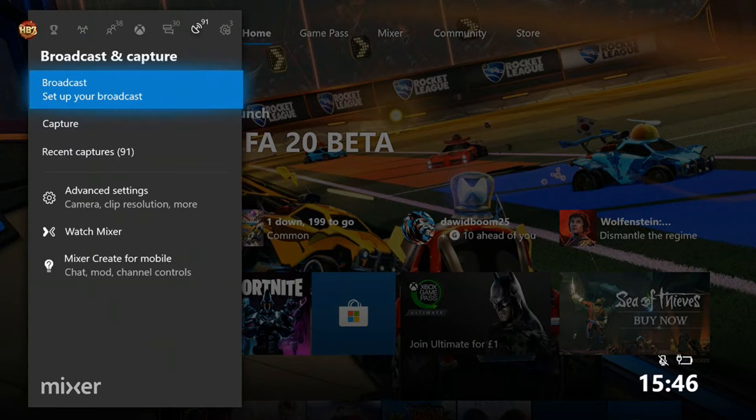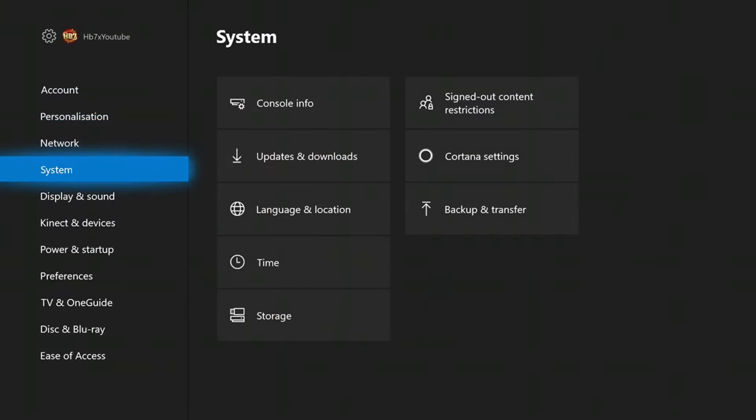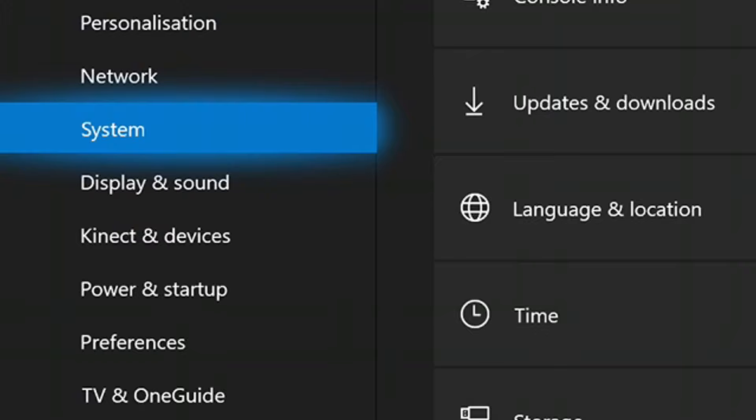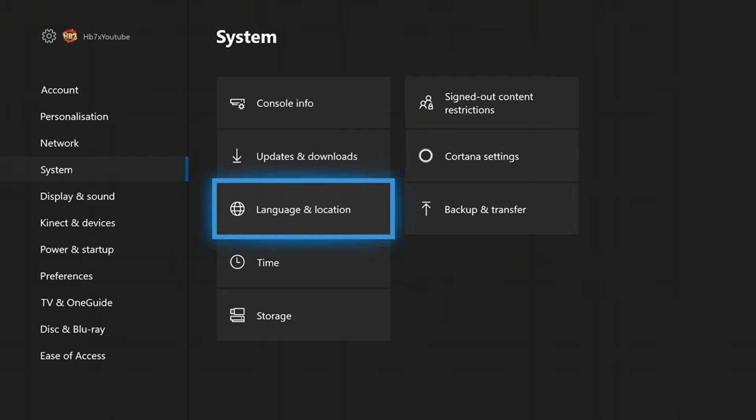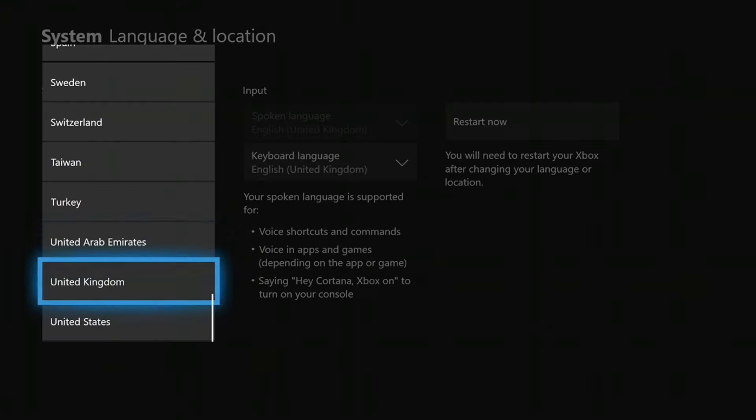Okay, so if you're on Xbox, what you want to do is click your home button and go into settings. After you've done that, on the left hand side, you go to the fourth one down onto system. You then want to go into language and location, and then go down to location.